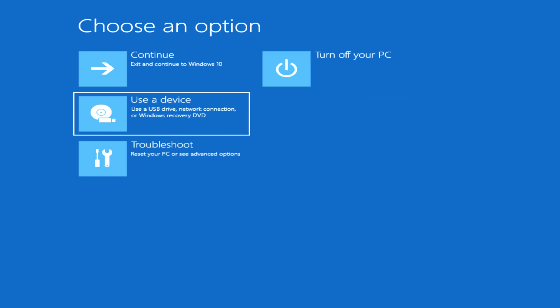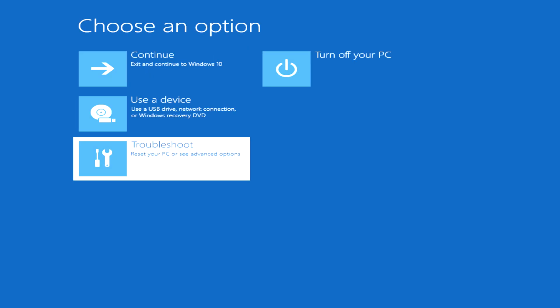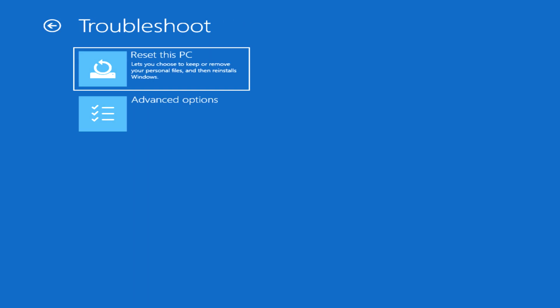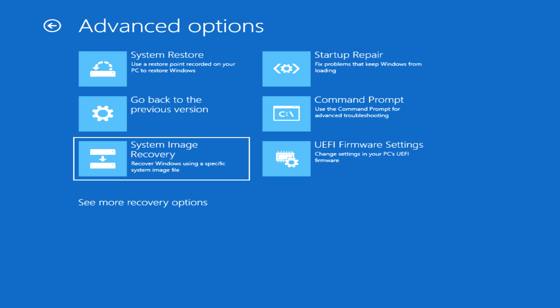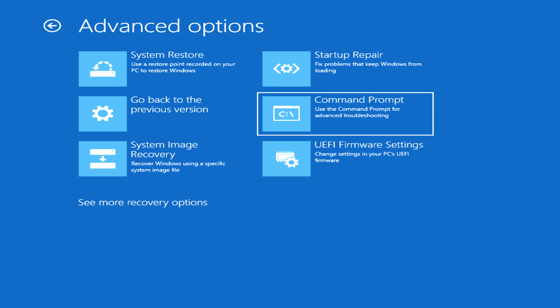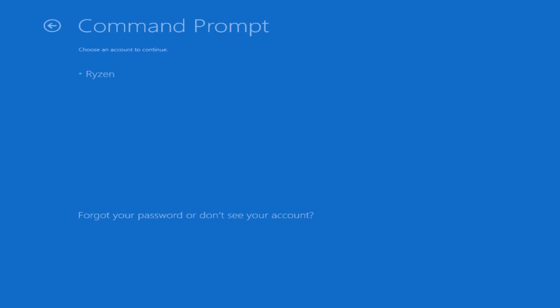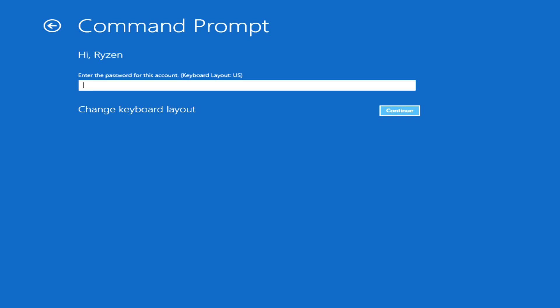We're in the recovery menu. Go into Troubleshoot, Advanced Options, Command Prompt. For some reason, going into Safe Mode through this window does not uninstall AMD Overdrive. I don't know why. Go into the Command Prompt.